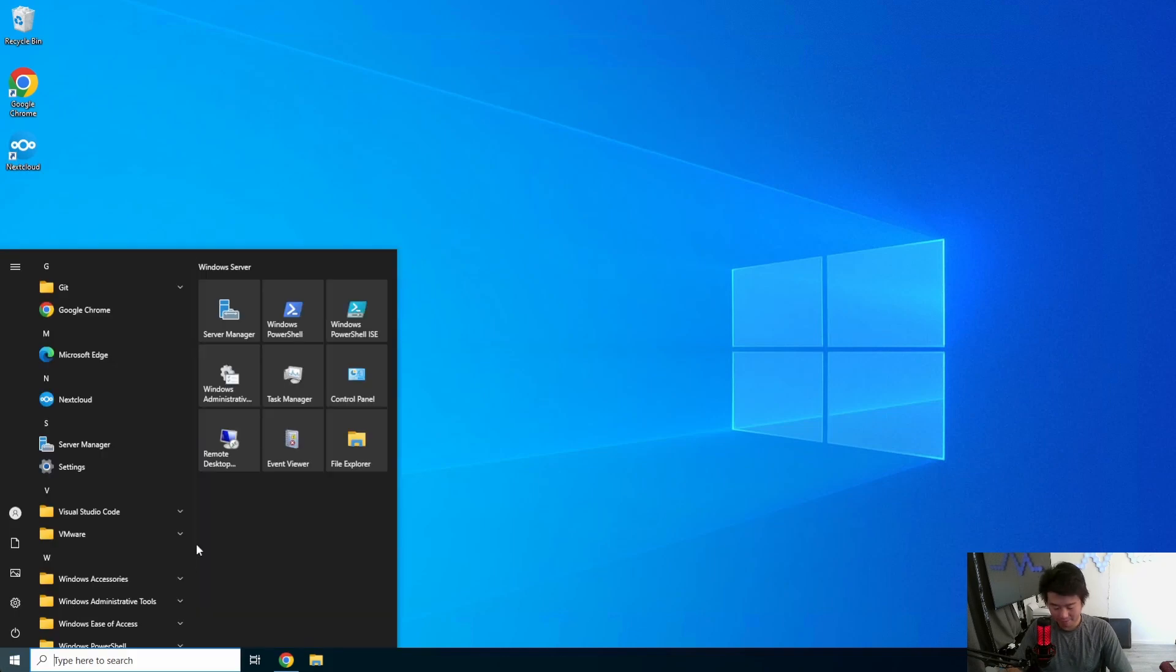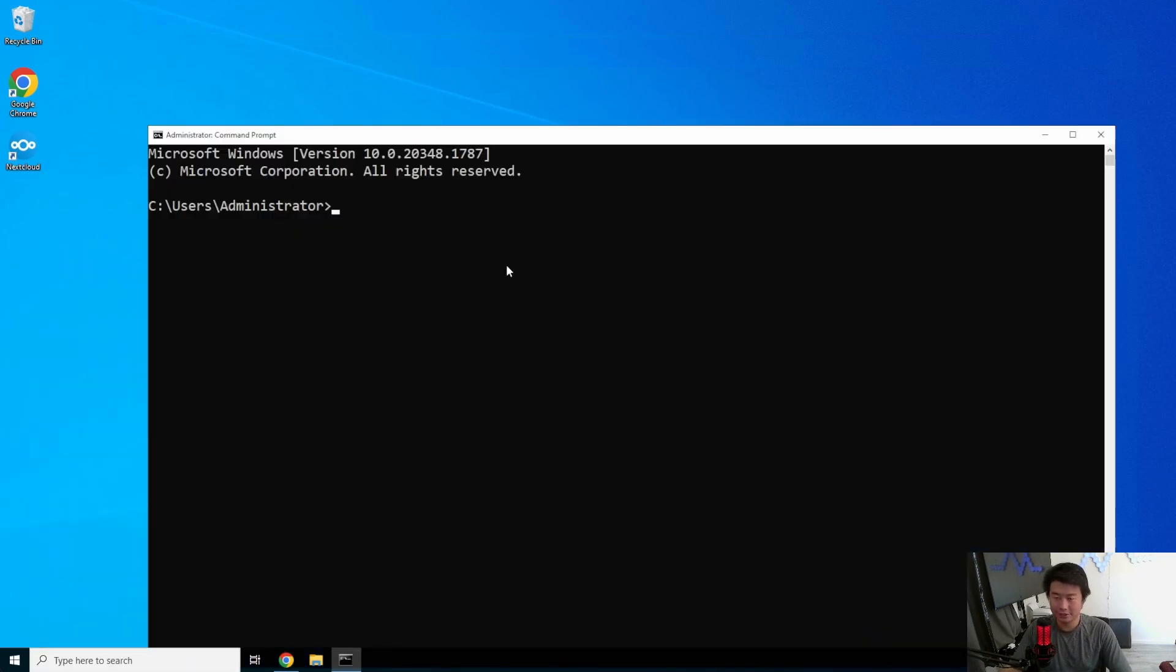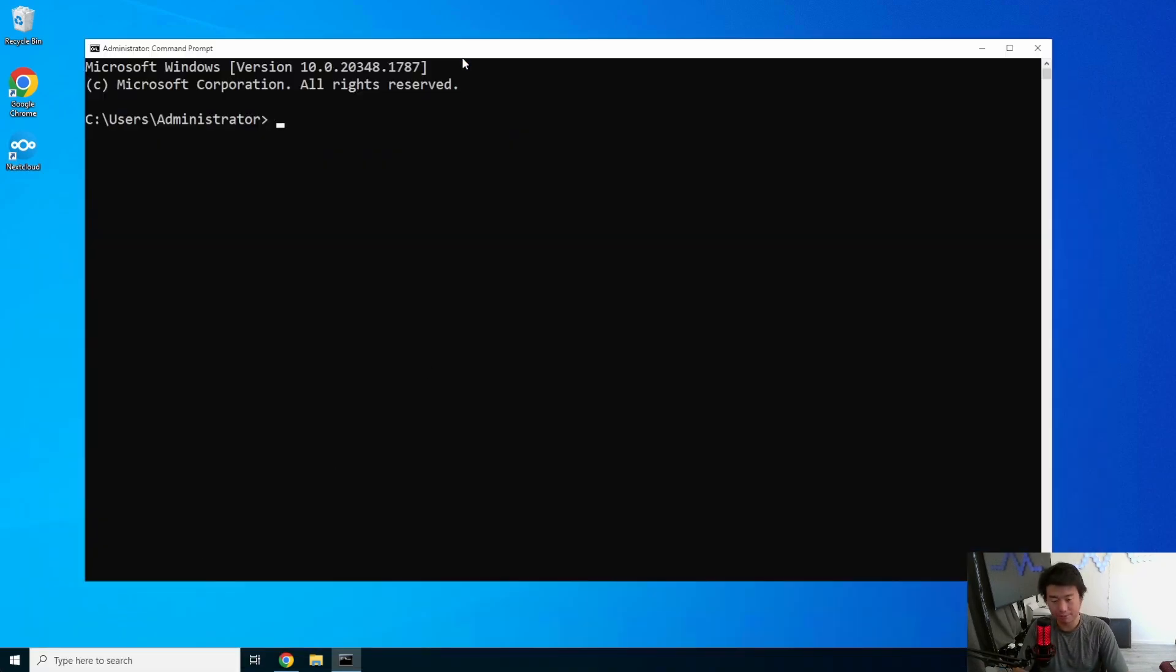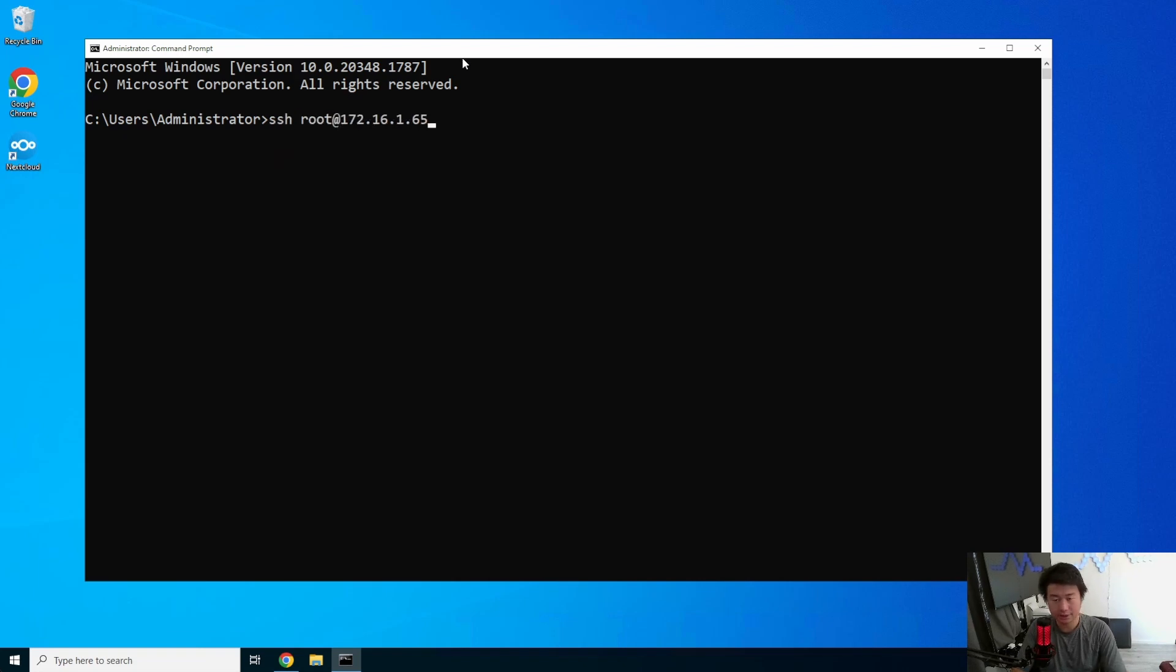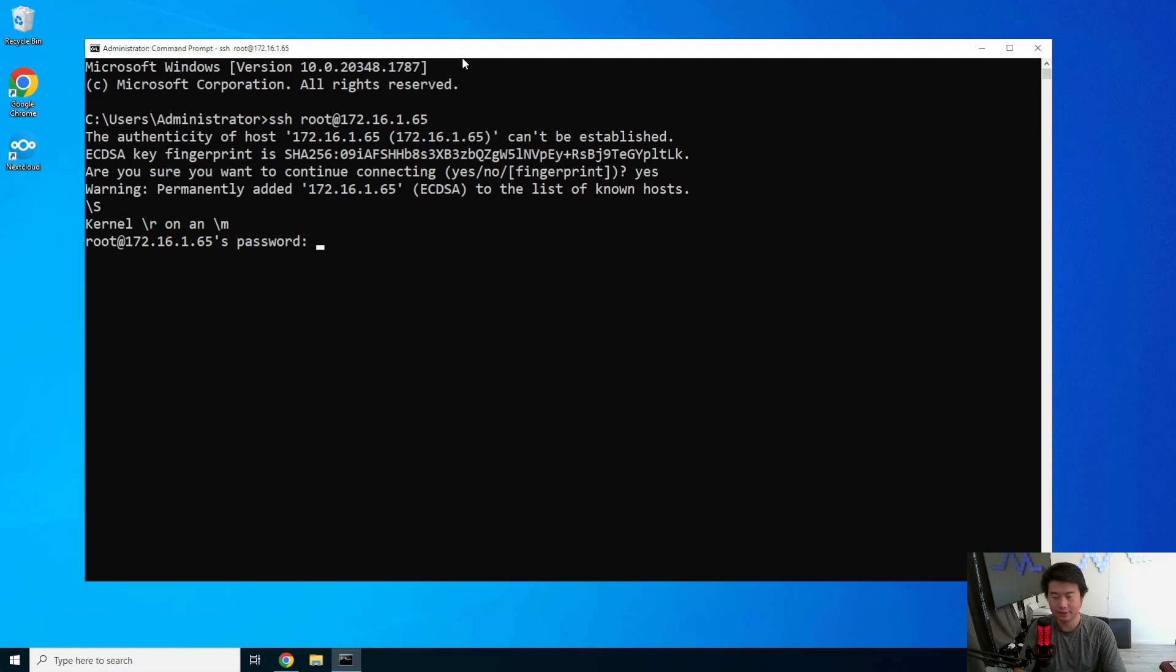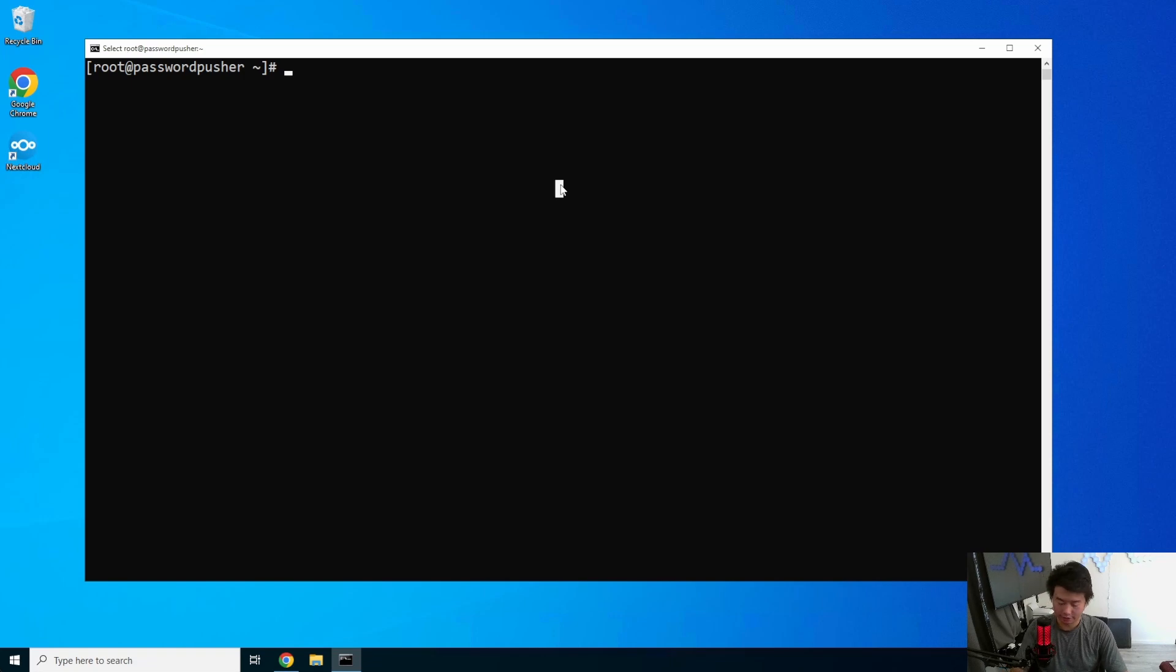Alright, so the first thing that we'll do is log into our server so we can get some software installed and then we'll do some pre-req stuff. So root 172, I think 65 now? Yeah, I think we're 65 now. Password pusher. Okay, so the first thing that we'll do is install Docker.